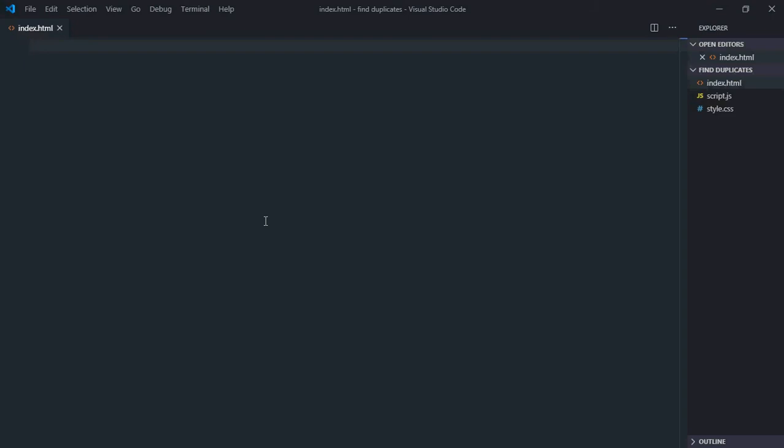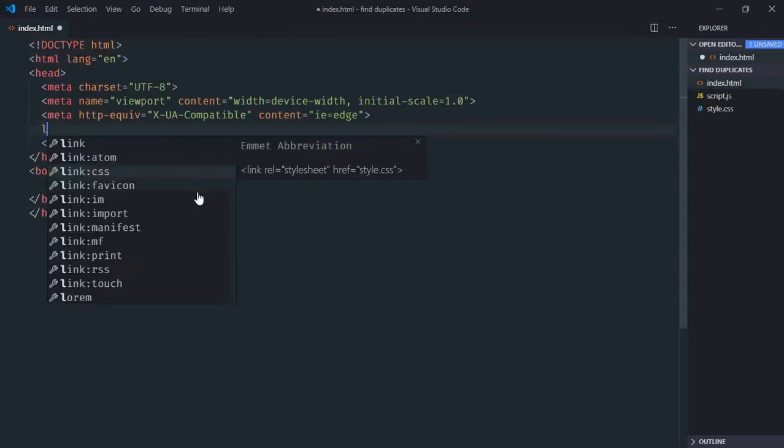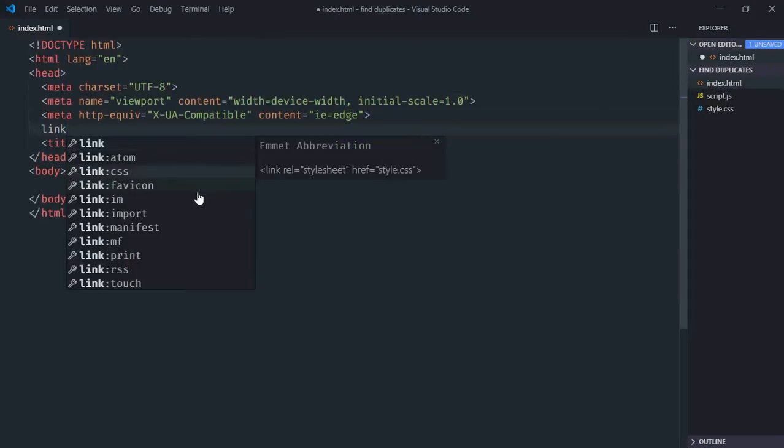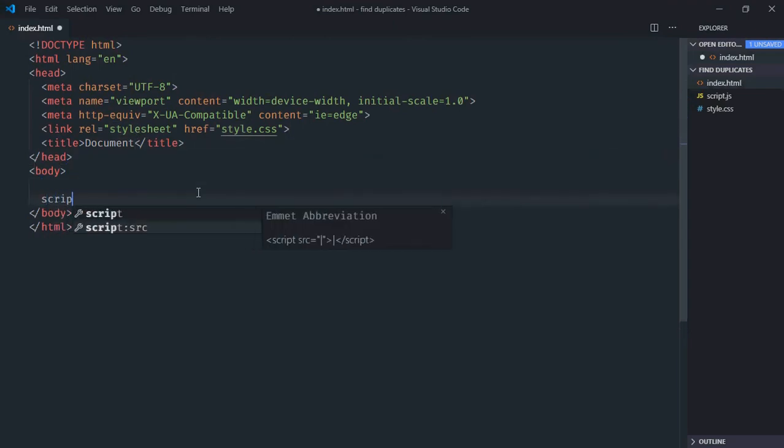Hi everyone, in this tutorial we'll learn how you can find duplicate items in an array using JavaScript. Let's get started with a basic HTML structure, linking to our stylesheet and adding the script file at the bottom.